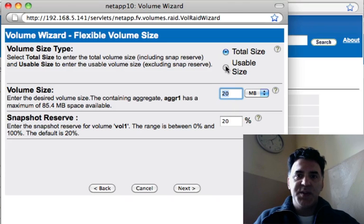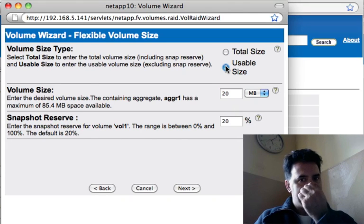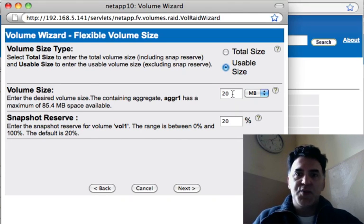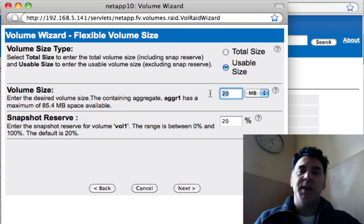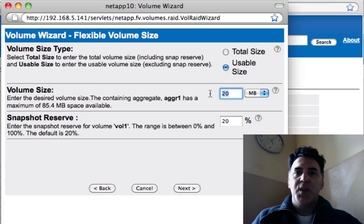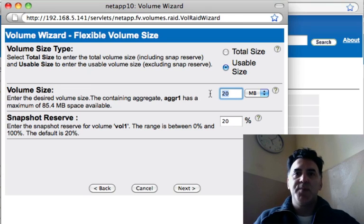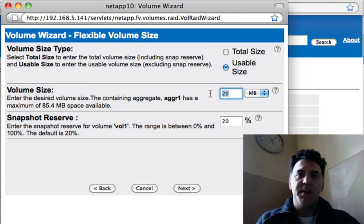If I say usable size, then this value here, 20 megabytes, will then be actually usable on that particular volume.